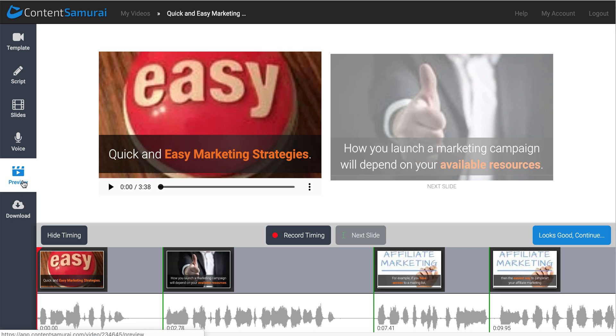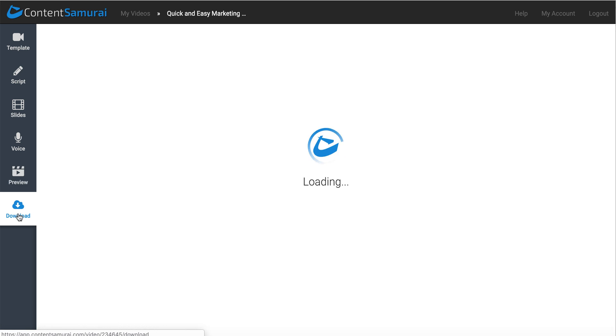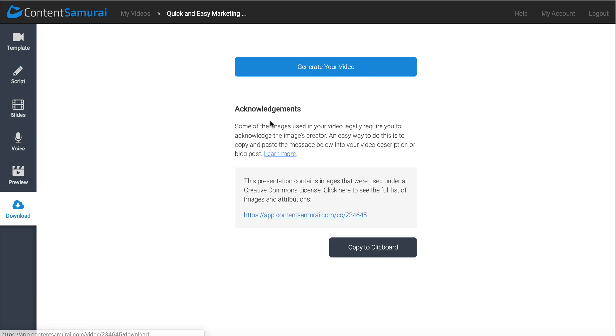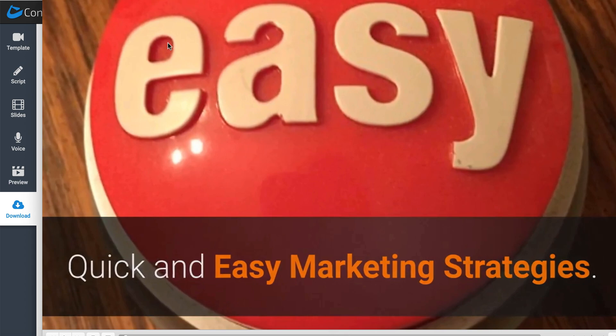And once you do that, once you preview it, you'll go ahead, Looks Good Continue. And then that will take you to the screen where it will actually render your video. And then once you generate your video, this will give you a download button. And then you can download the video, and you'll have a video which you can play in any player.